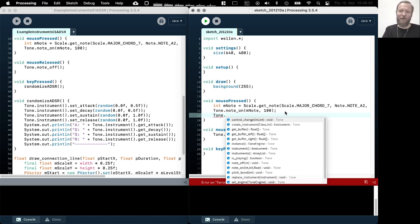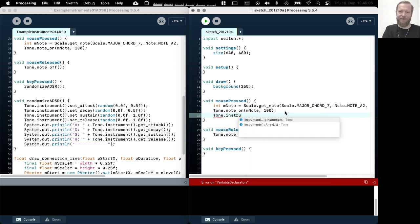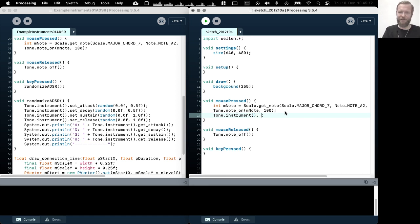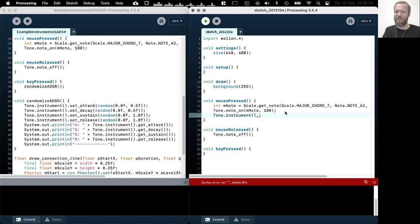So what we can do now is we can select the instrument with this call to dot instrument, which gives us the currently selected instrument again, with the ID zero in this case if we don't change it.